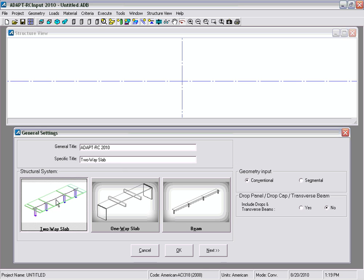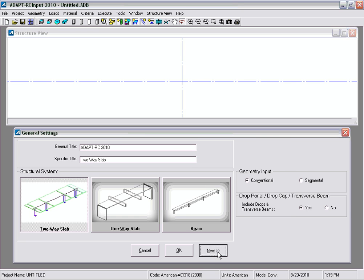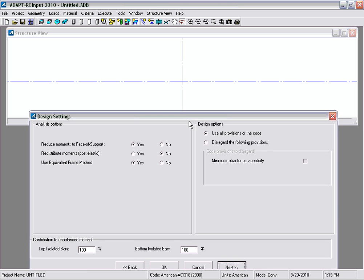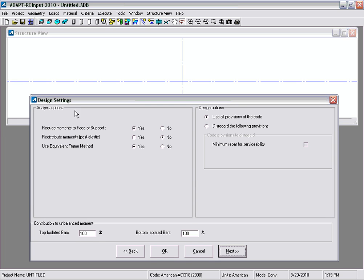Under general settings we'll add a general title, then select our structural system. In this particular version we're going to select two-way slab using conventional geometry input and include drop panels, then select Next. The design code criteria is selected as American ACI 318-08. Under design settings we'll leave default values, reduce moments at the face of support, not redistribute moments, and use the equivalent frame method for two-way slab design.